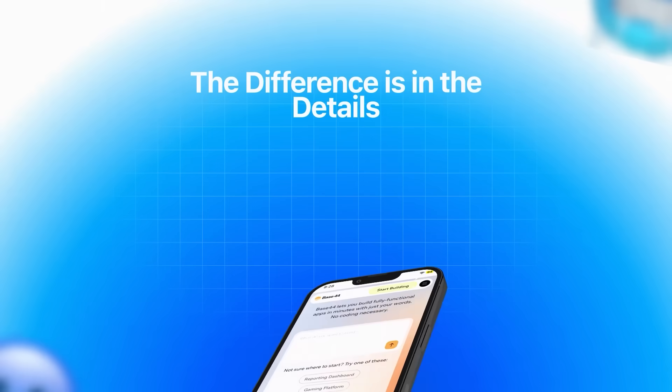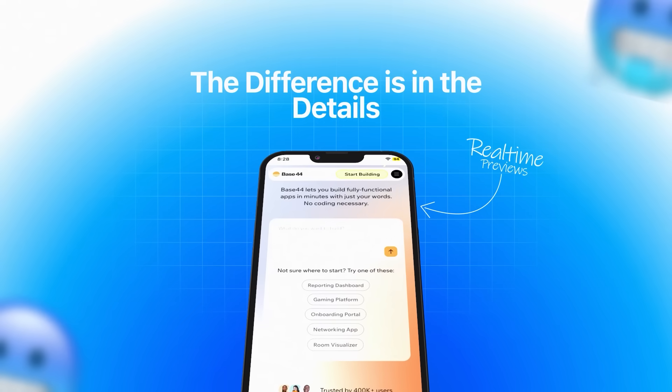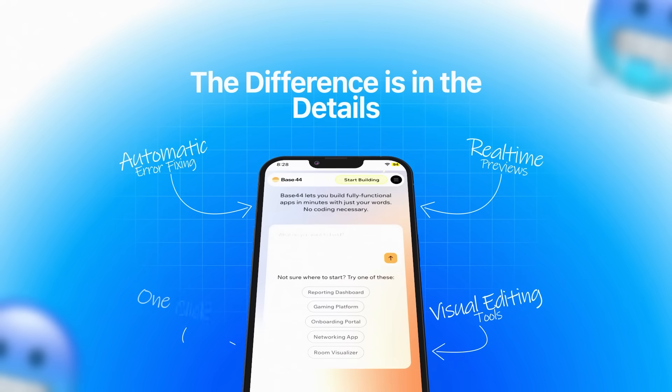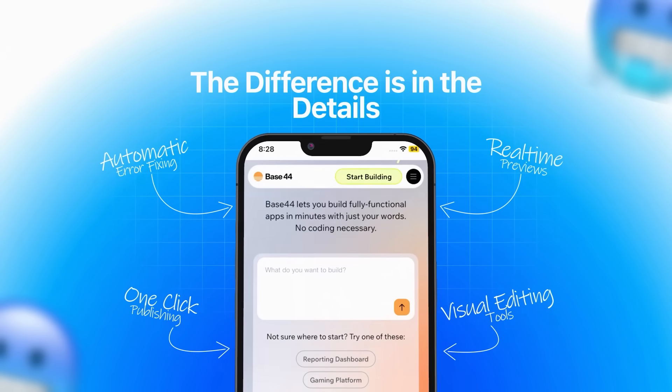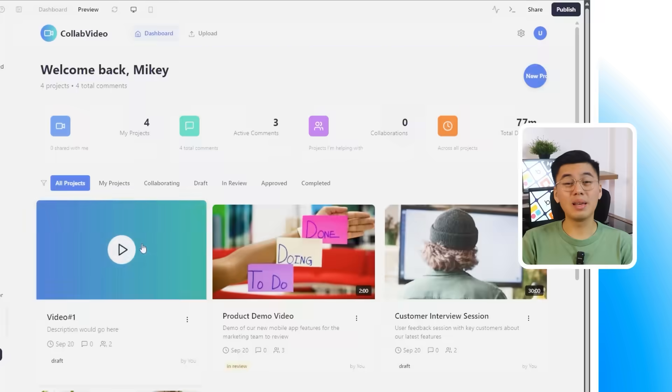The difference is in the details. Real-time previews, automatic error fixing, visual editing tools, and one-click publishing all built into the same workspace. It's designed so you can go from an idea in your head to a working app you can share in the same session.